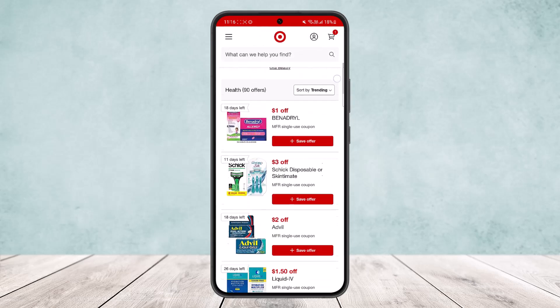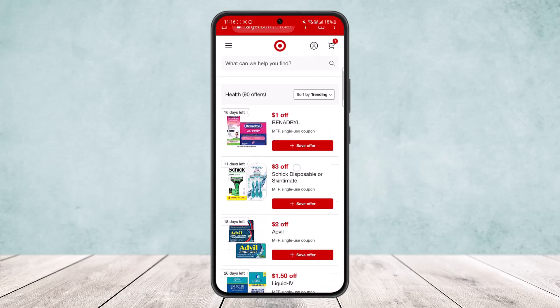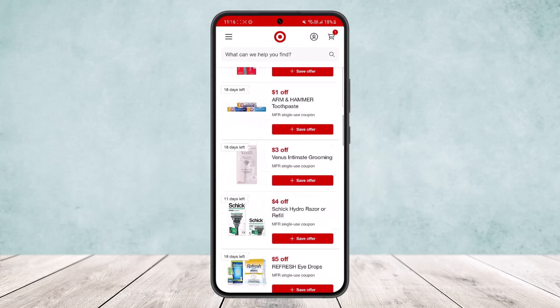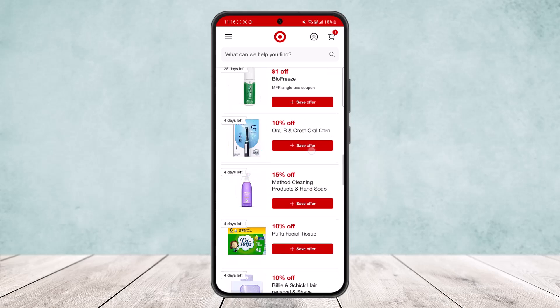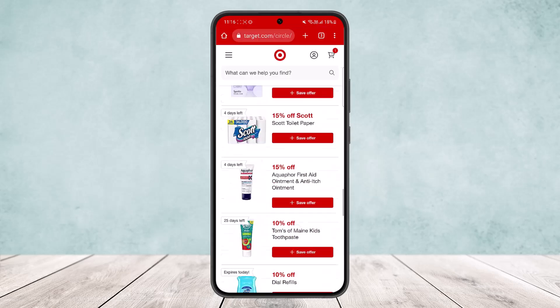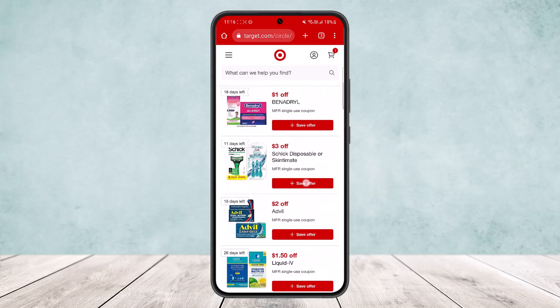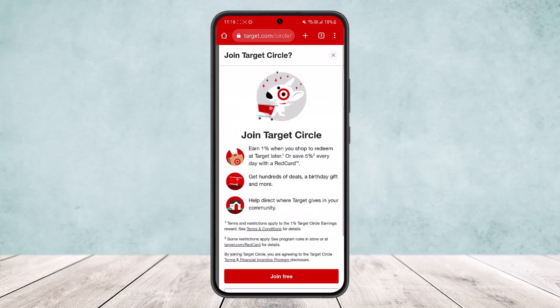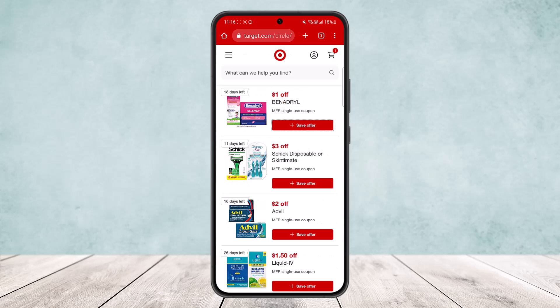You'll be able to see all the offers listed there, save them, and then use them in the app.